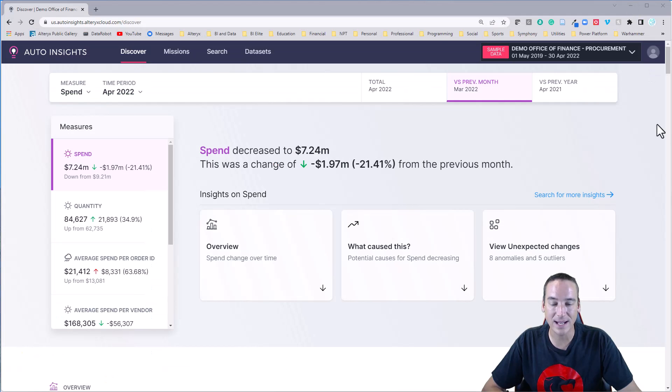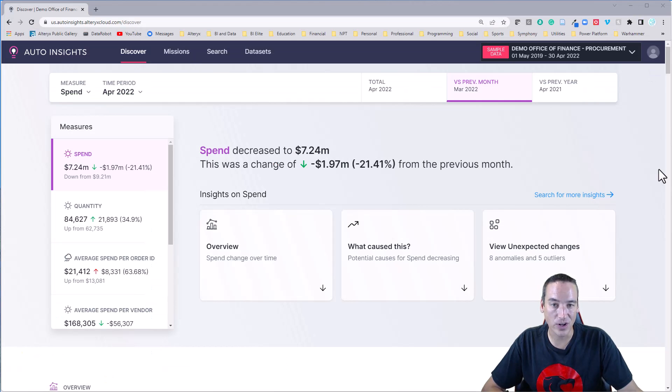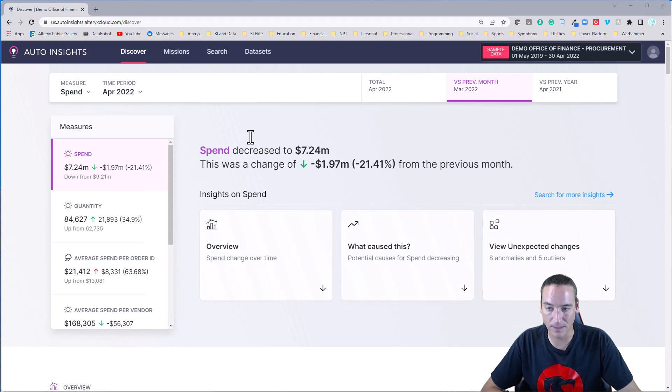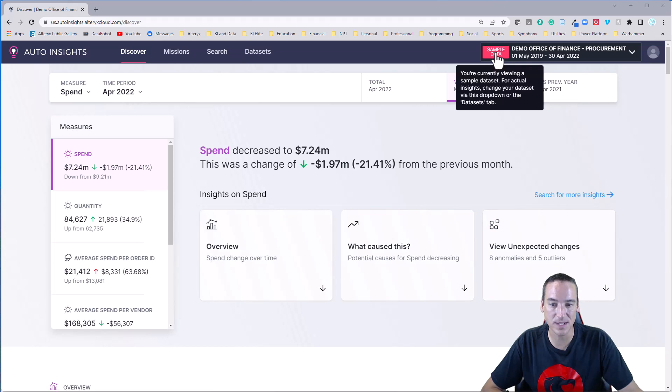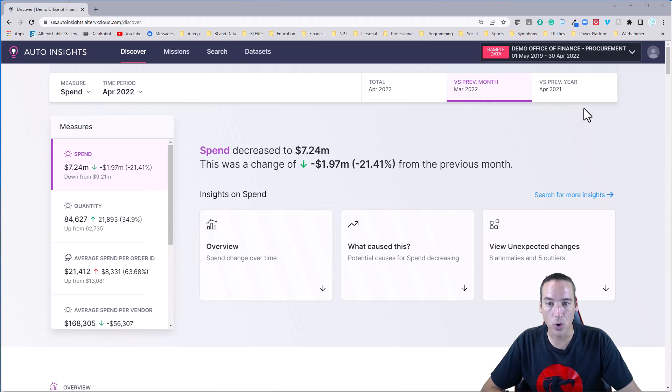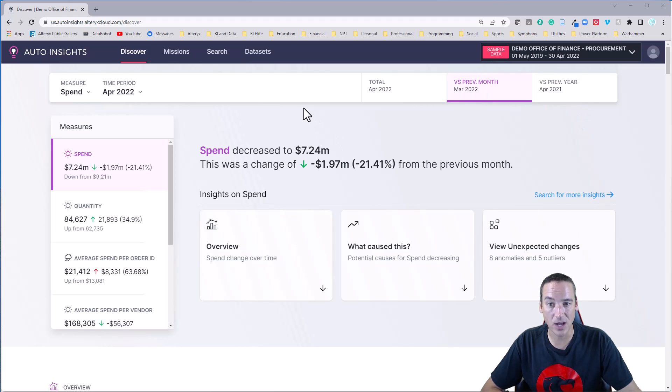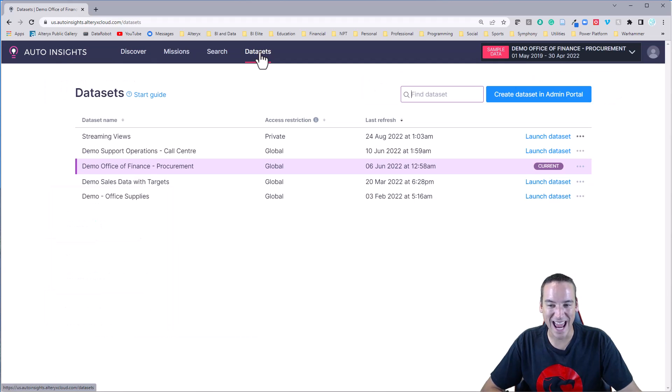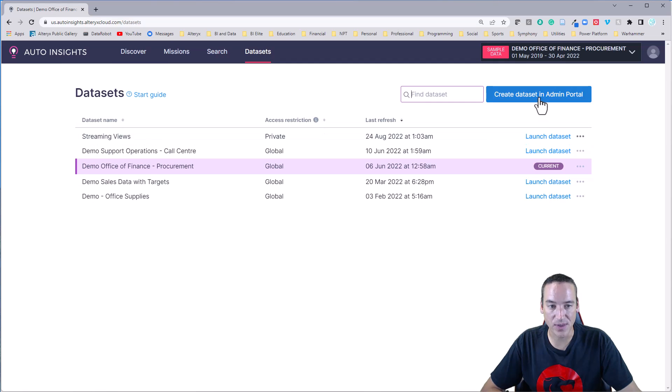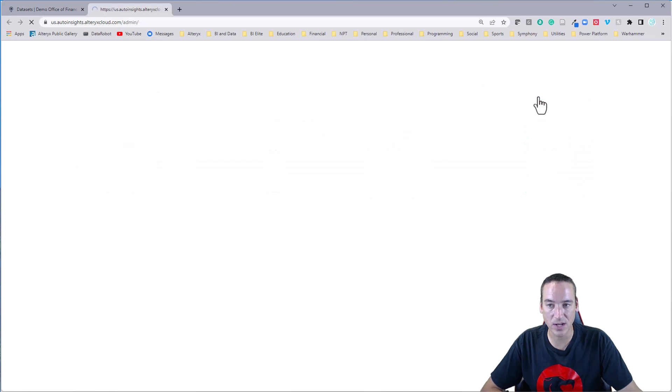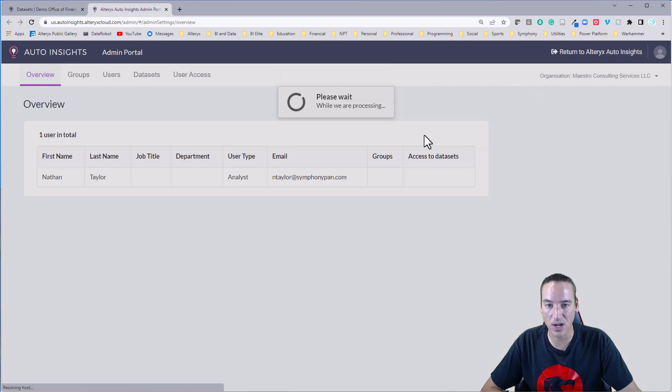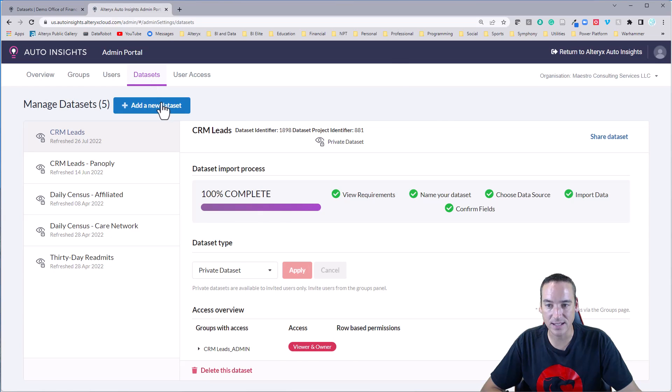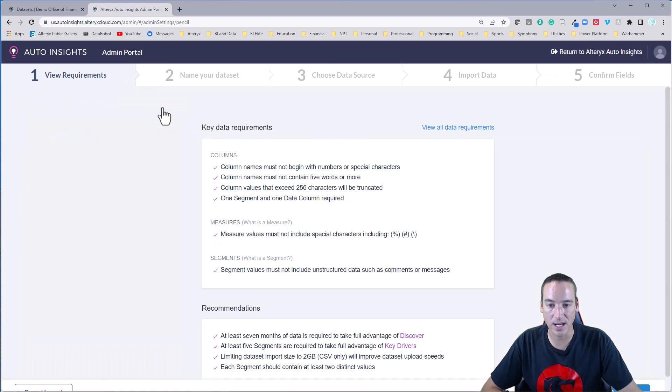Let's go ahead and navigate over to the Auto Insights platform. So I've loaded it up and logged in just with some sample data. We're going to go and bring in a new data set. So I'm going to go over to data sets and I have to be in the admin portal to do that. So we'll create a new data set, launch a new page in the admin portal, go to data sets, and create a new data set.